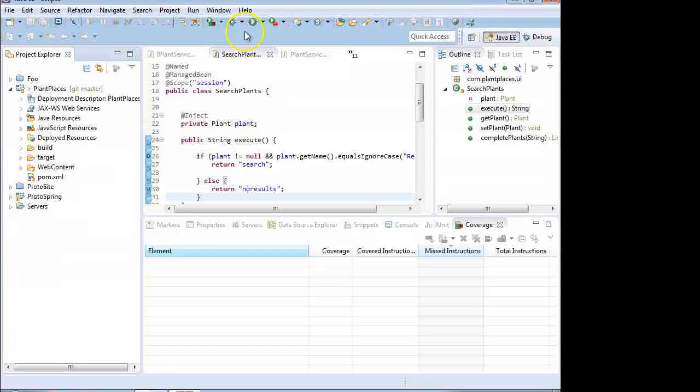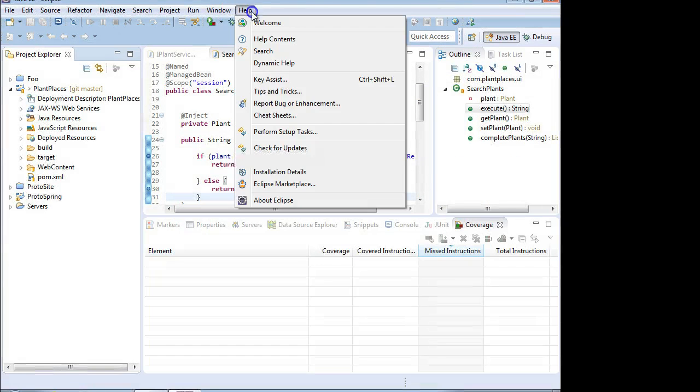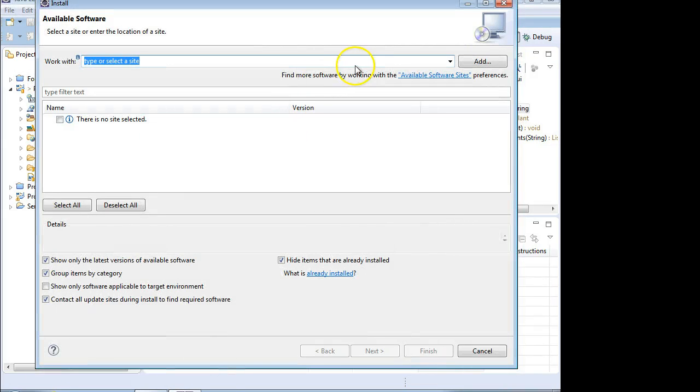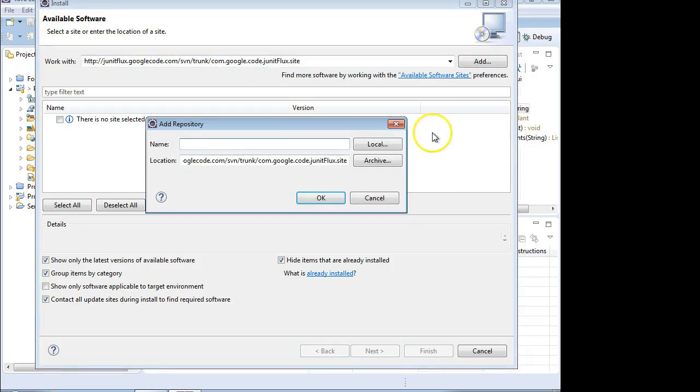And we're going to go to Eclipse. And we're going to go Help, and then Install New Software. And then I'm going to paste that URL on this update site and choose Add. And we're going to call it JUnit Flux. And okay.